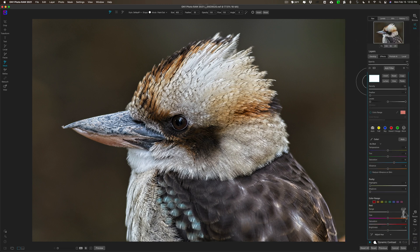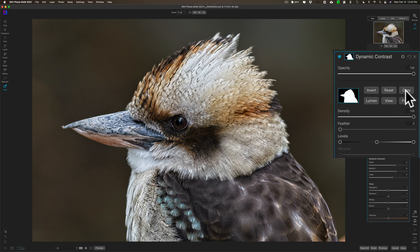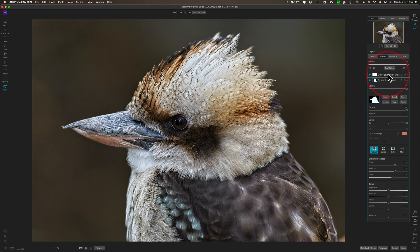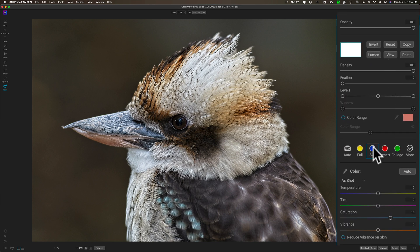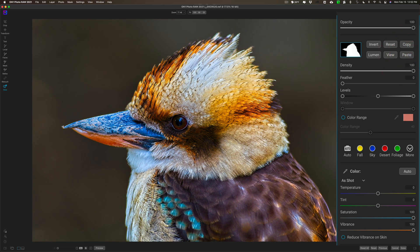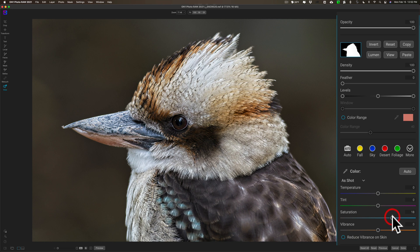I'm going to copy and paste the existing mask instead. I'll go back down to Dynamic Contrast where I have the mask and copy it. Then I'll open up Color Enhancer — I'll put saturation and vibrance all the way up just so you can better see it — and paste the mask. Watch it: it just removed the effect from the background and now it's only on the bird. Saves a lot of time! I'll reset this to something more acceptable.